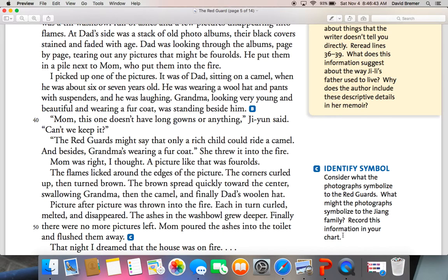All of these things — maybe the wool hats and the nice clothes and sitting on a camel — those might symbolize a rich, wealthy family, which is kind of looked down upon in this culture. But to the family, they're not looking at all the items. They're looking at their dad when he was young and their grandma when she was young and beautiful. So even though the pictures symbolize one thing to the Red Guards, they symbolize something totally different to the Zhangs. It's more their history than anything.